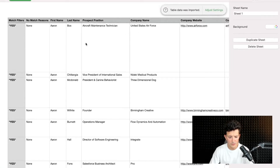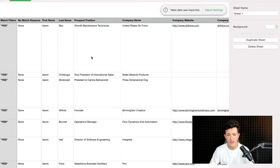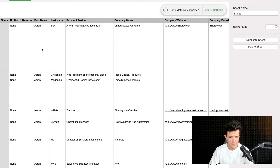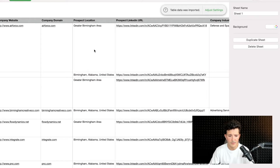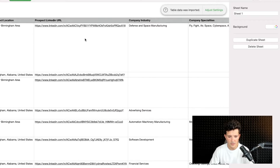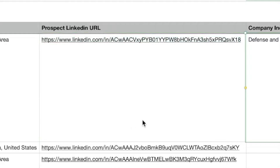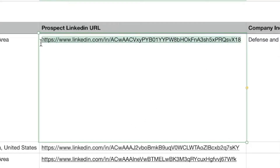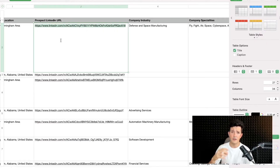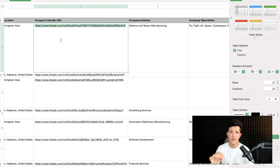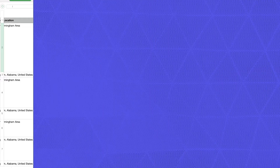Evaboot will get you all the data existing on Sales Navigator: first name, last name, position, company name, company website, company domain, location, etc. And here you can see the LinkedIn URL has been directly converted in the file. You have the URL with the unique ID, copy-pasted from Sales Navigator, and this URL will never change — it is the unique ID of the person.